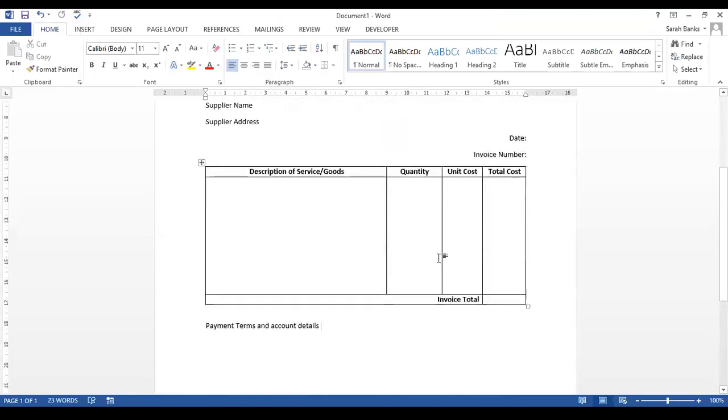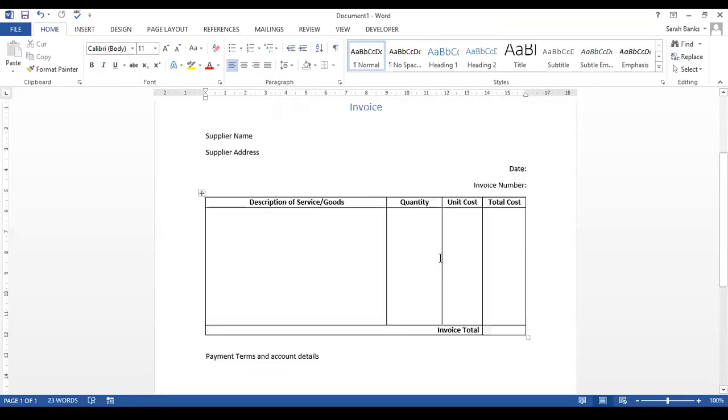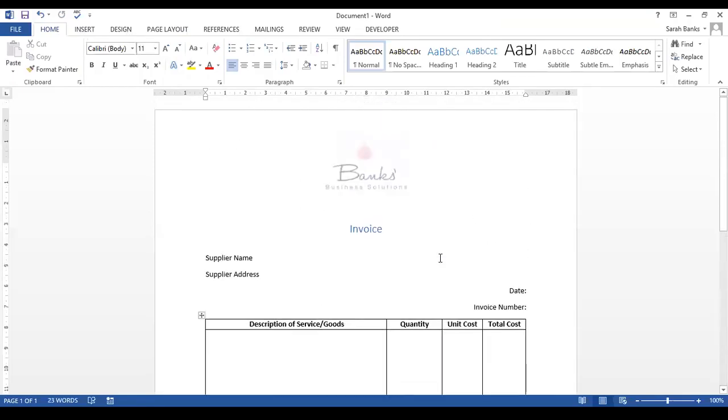A basic invoice template that you can either print out and fill in manually, or use as an electronic invoice for those times where perhaps using an online accounting system isn't appropriate, or when you're starting out and can't afford to use that.